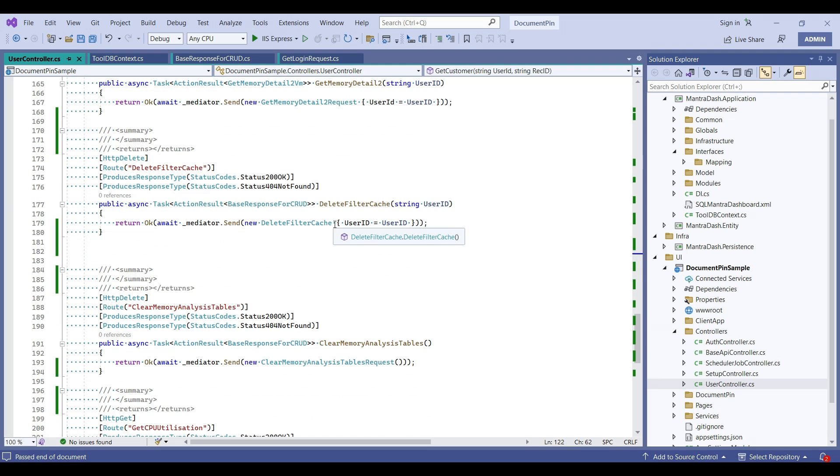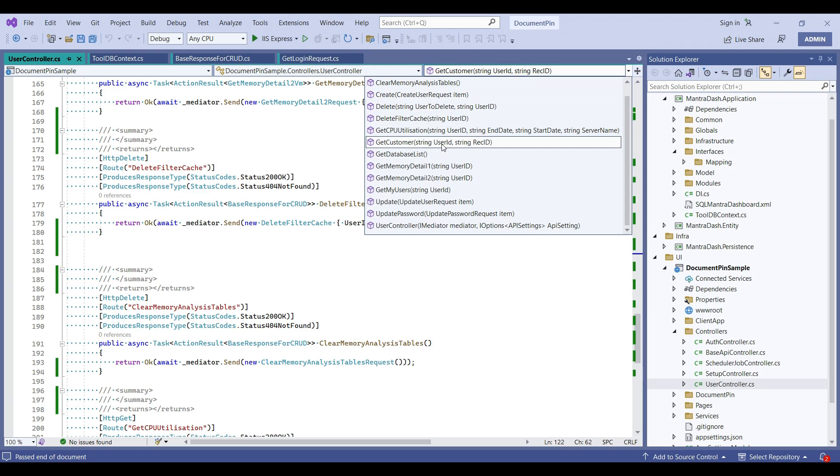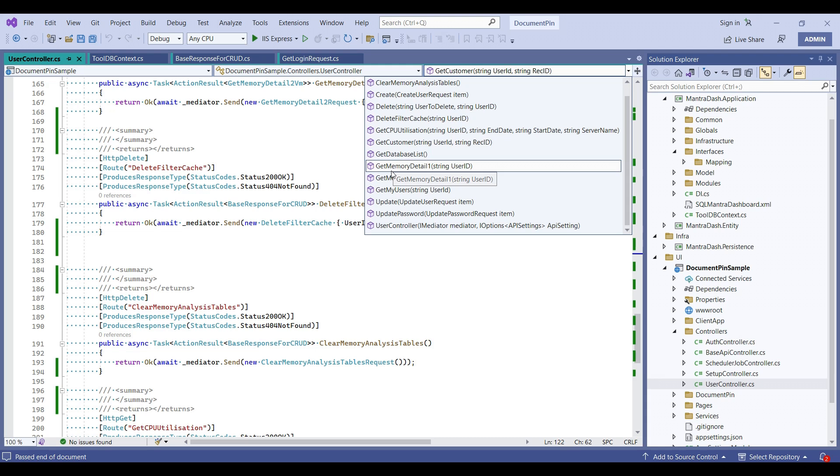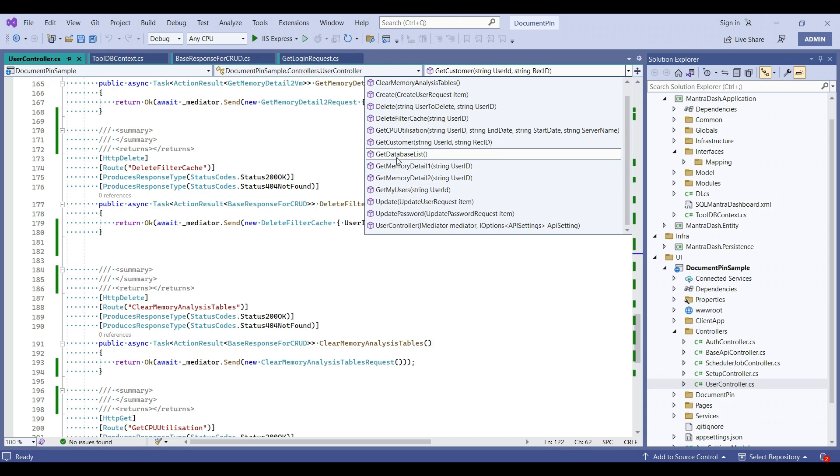Let's take this. It's difficult to explore the method size. Every time we need to click on this and we are not getting the proper definition of this method, what this method is doing and all.